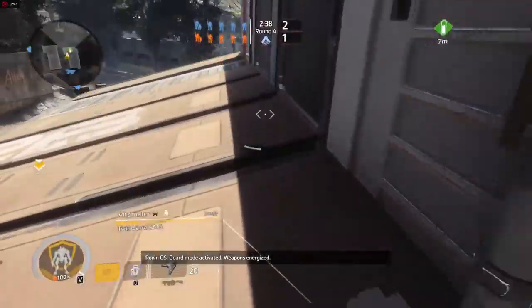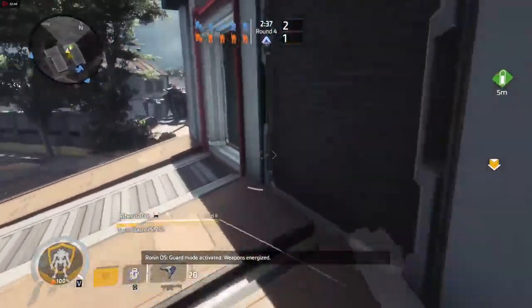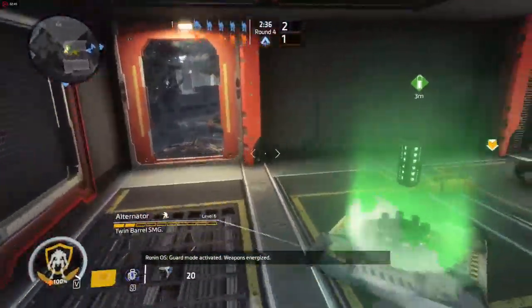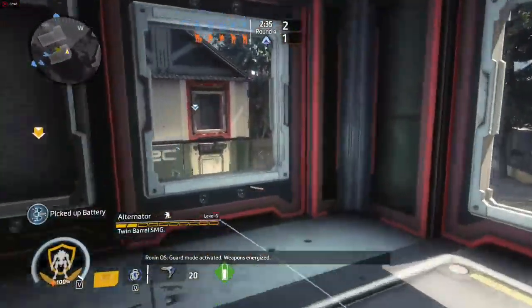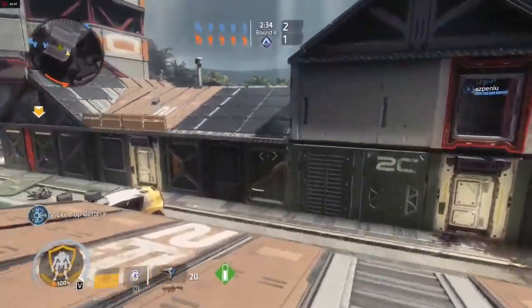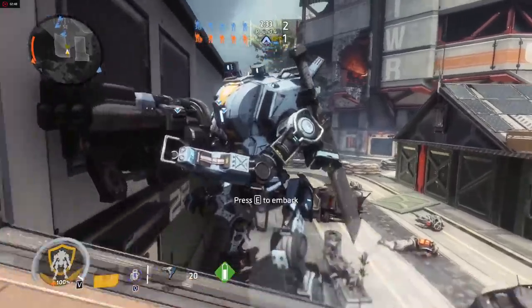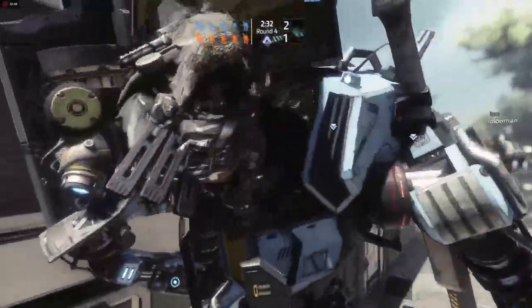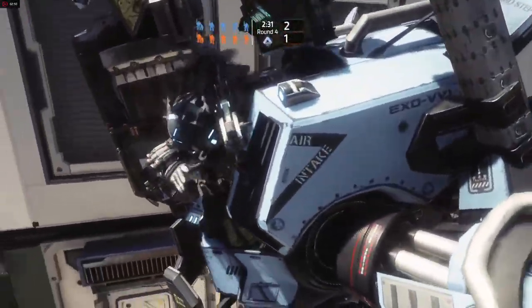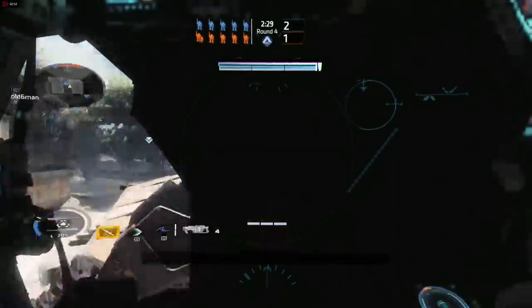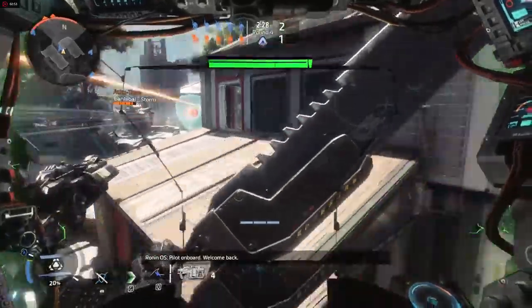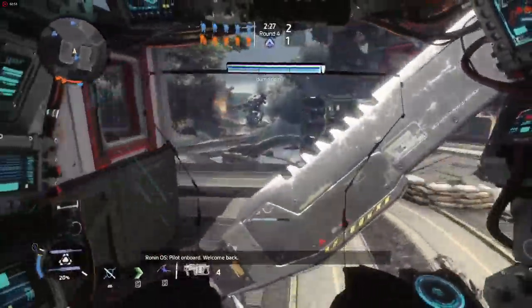Guard mode activated. Weapons energized. Pilot on board. Welcome back.